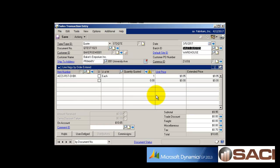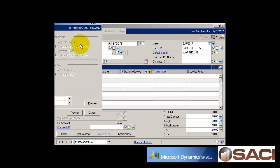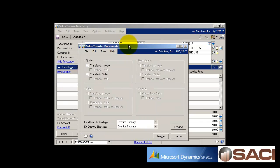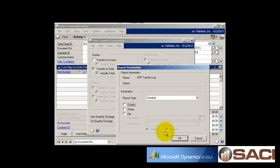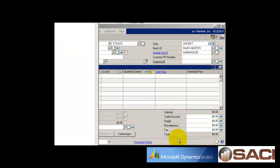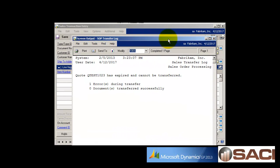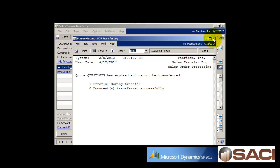I'm going to show you what it looks like if you try to transfer this quote into an order without changing the date. The quote has indeed expired so I'll transfer it to an order and you can see that I receive an error message so it will not transfer. The quote has expired so it can't be transferred.